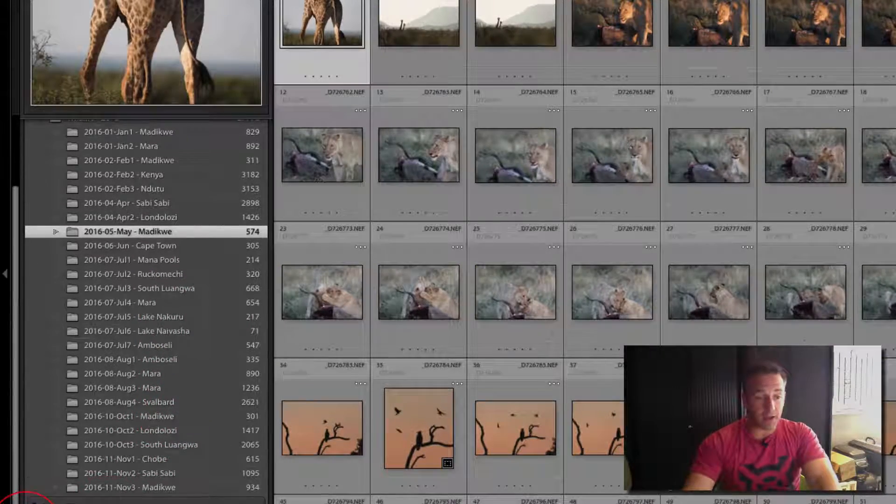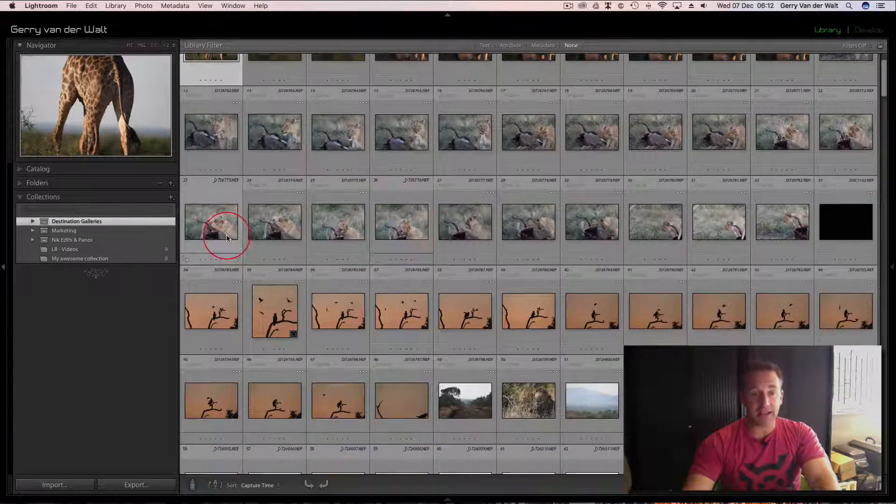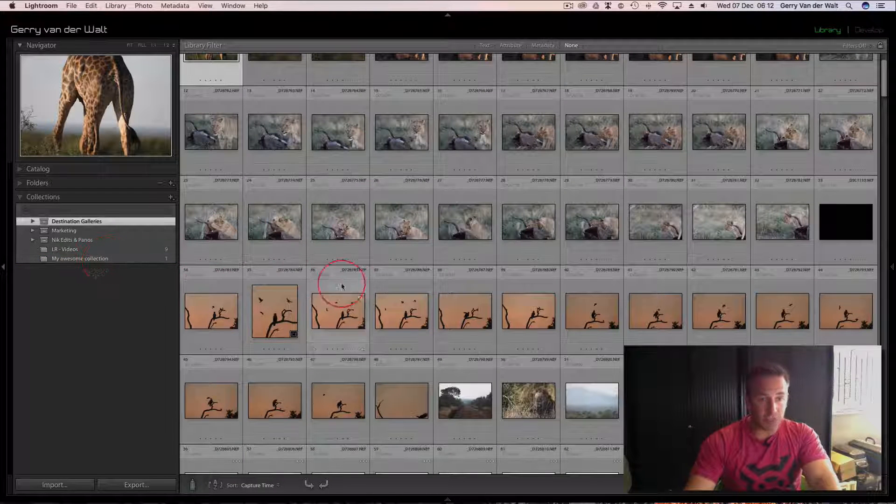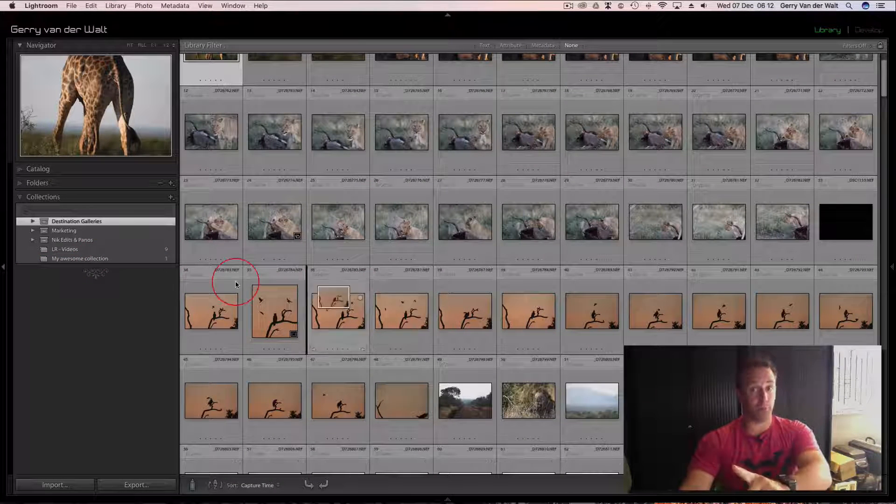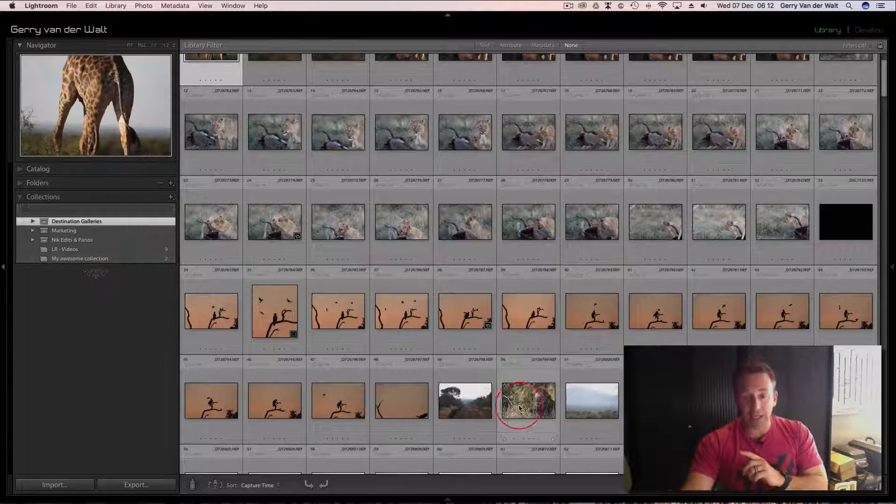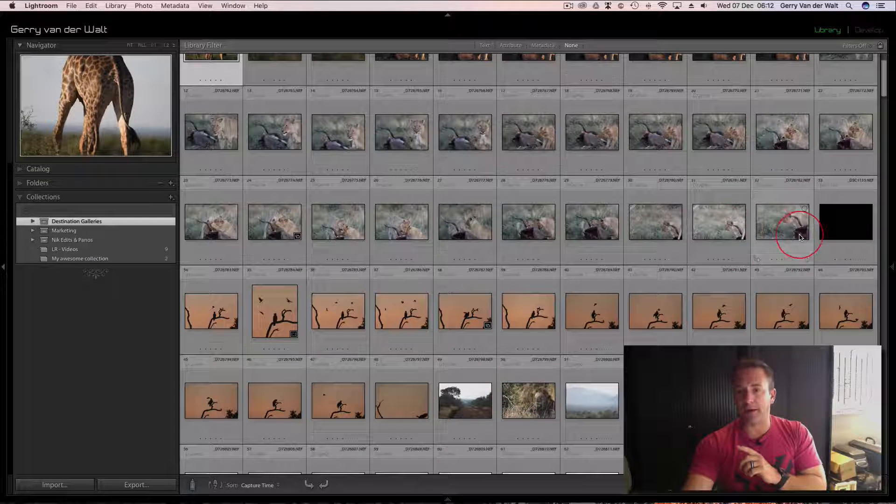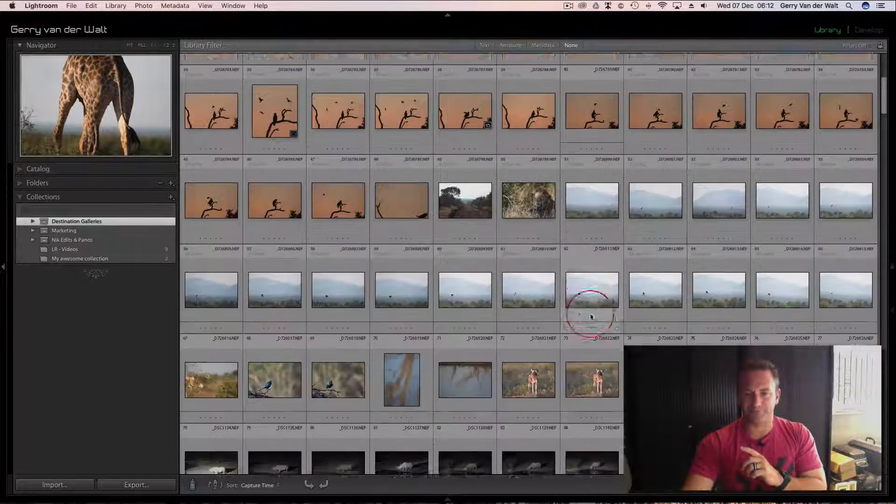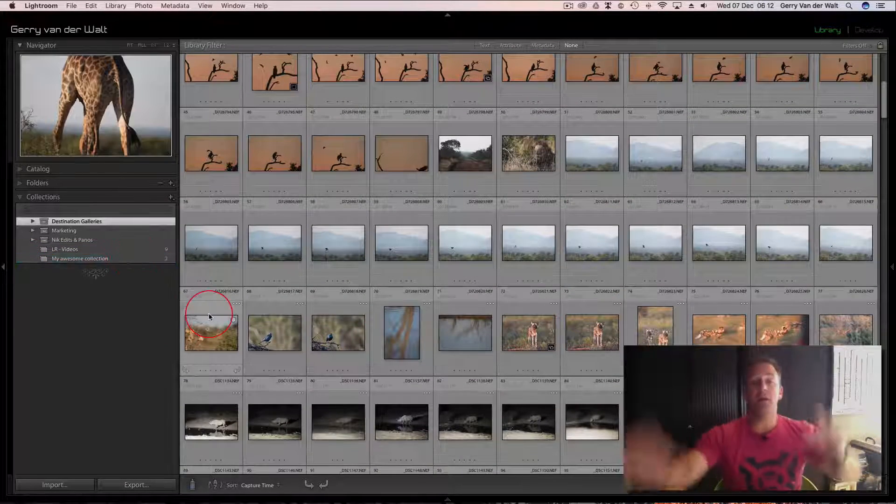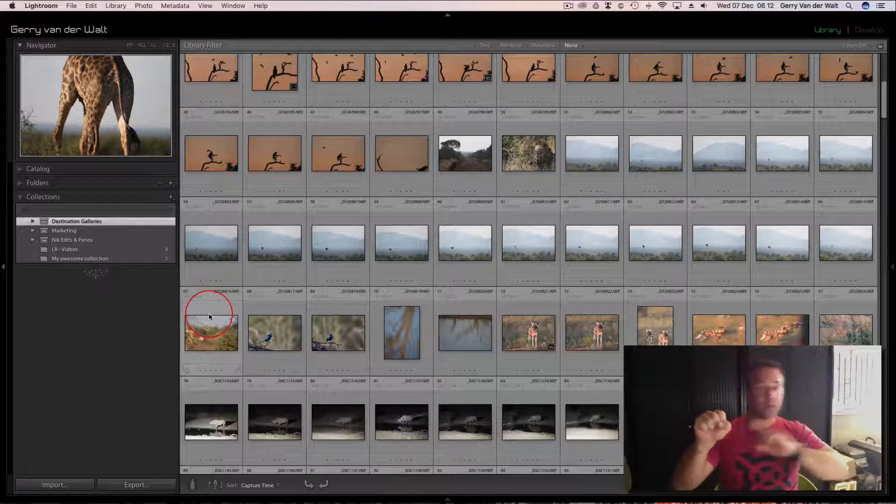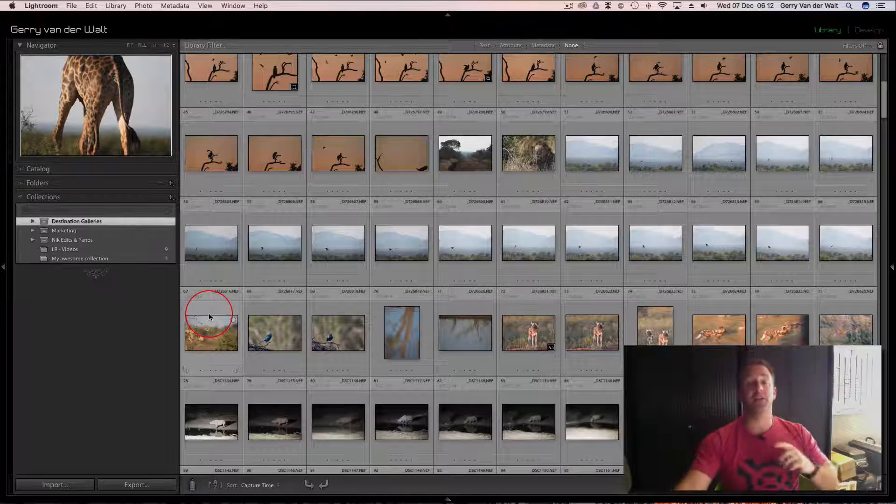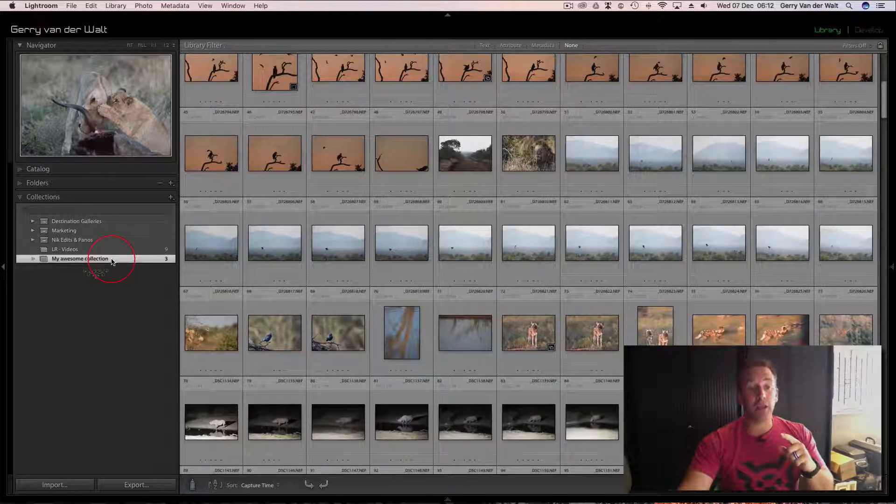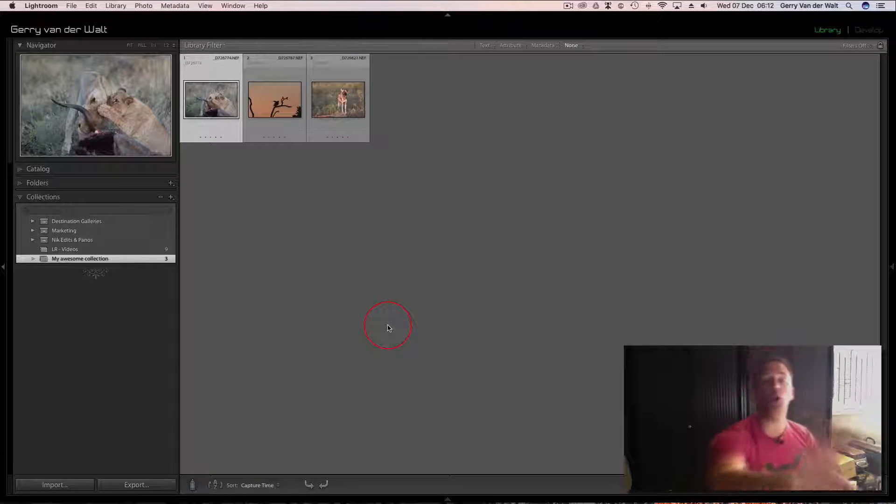To add images is as simple as from your folder—let's say, for example, I'm in Mediquity. Remember these are raw files now. I can simply open my collections here, look at these, and I can click and drag it into there. Once you've completed the processing, click and drag the processed image.